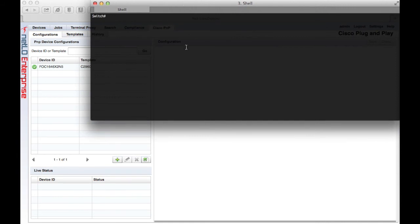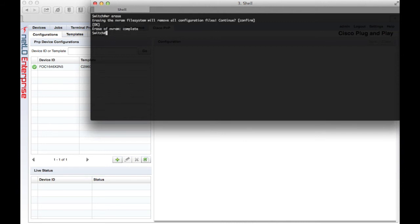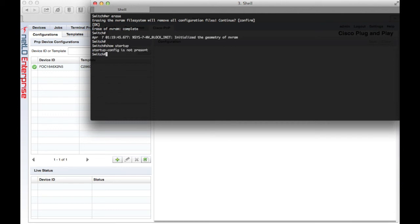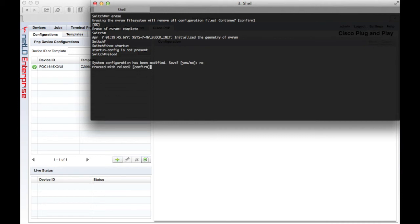Okay. Our template is ready to deploy to our target device. Here I've got a console connection to our 2960 switch. And I erase the NVRAM, and I'm doing a show command, you can see there's no startup configuration.